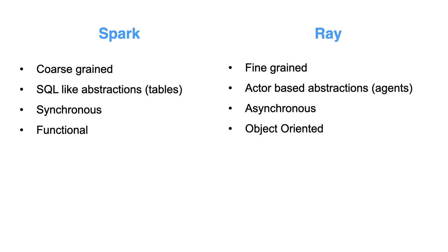And because of that, its main abstraction, again, it has tasks which are functions, but its main abstraction that makes it special is this object-oriented actor API. So you really just define a Python class, a normal Python class. You put your Ray decorators on and Ray basically says, I'm going to take this object and ship it off to the nodes on the cluster as needed.